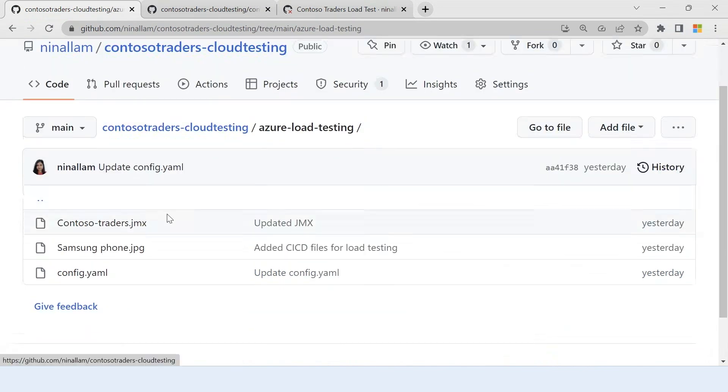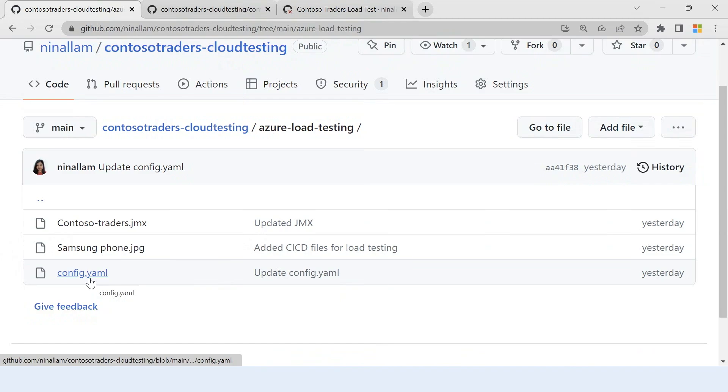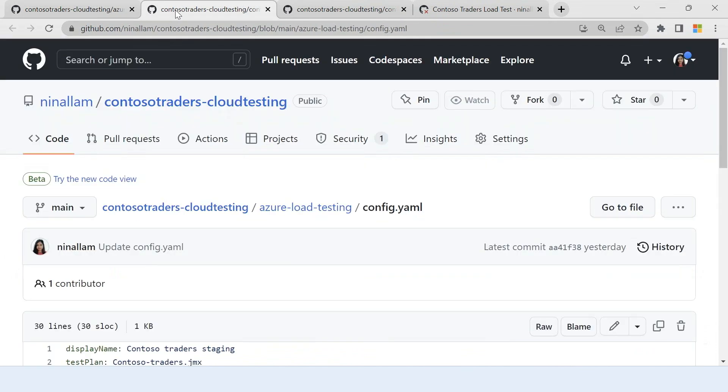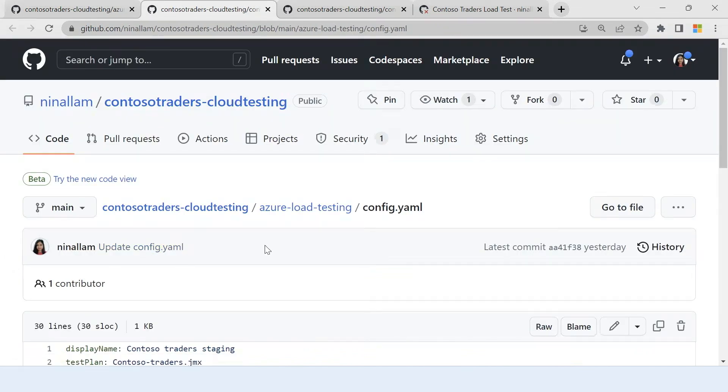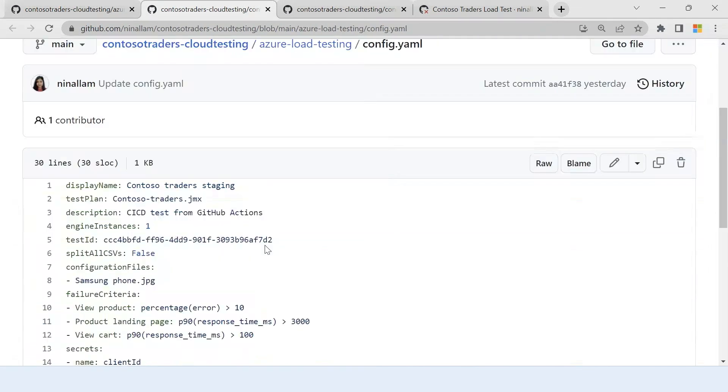So you see, I have the JMeter script that I just showed you sometime back, and I have committed this into my repository. I have all of the files that I need for me to run the load test, and I also have a config.yaml. Now, config.yaml is a way for you to describe all your test requirements in a code format. So this is config as code for the load test.